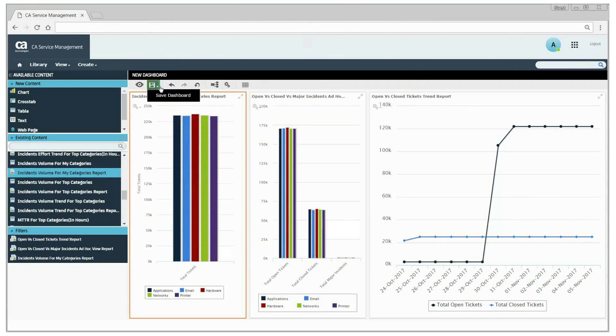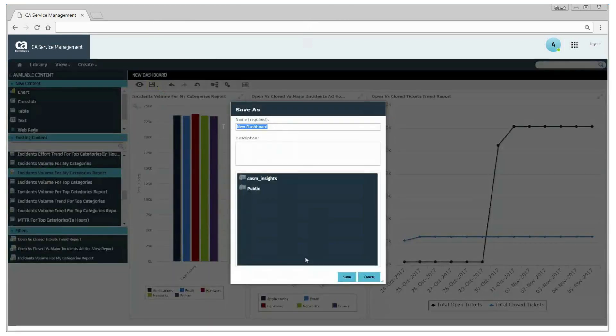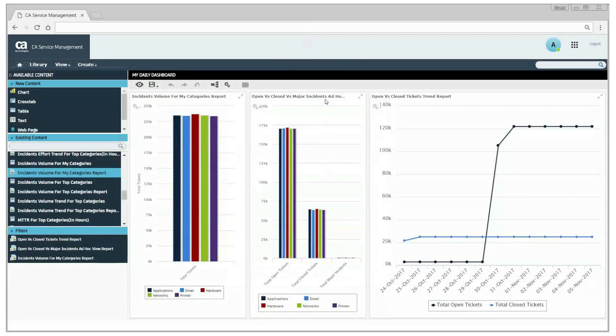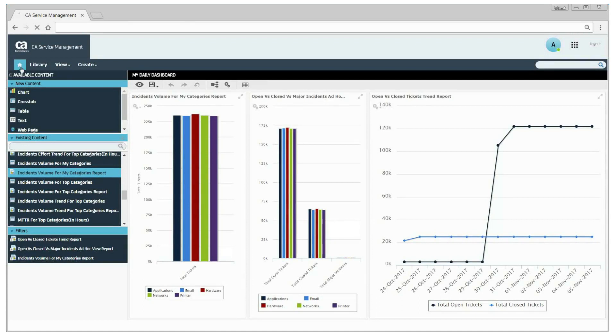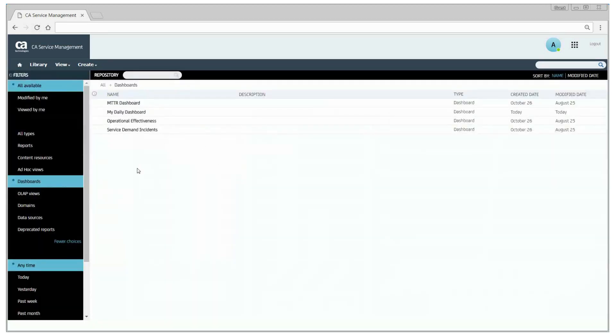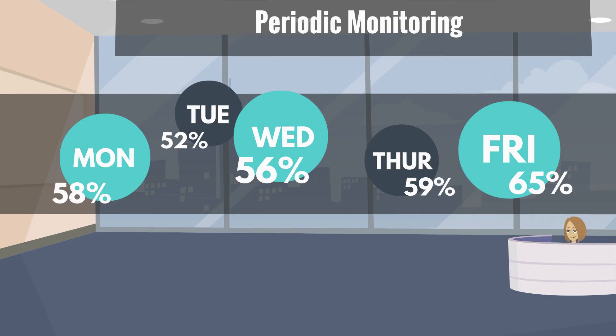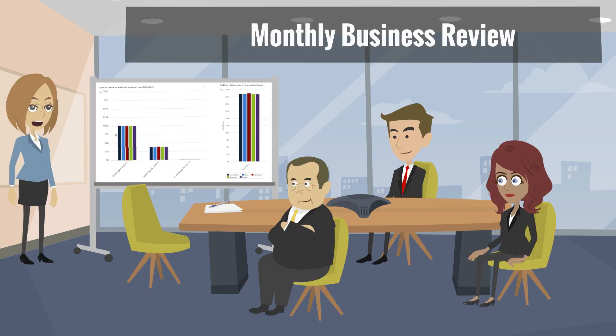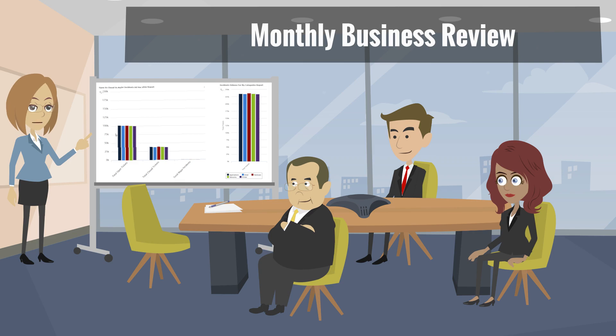Click the save icon to save the dashboard. June can access the reports and dashboards anytime by clicking the view list option from the insights homepage. Now that June has created reports and dashboards, she can monitor them from the Explore Insights interface on a daily or weekly basis, make informed data-driven decisions, and present the metrics in her monthly meetings to demonstrate the overall health of the service desk environment.